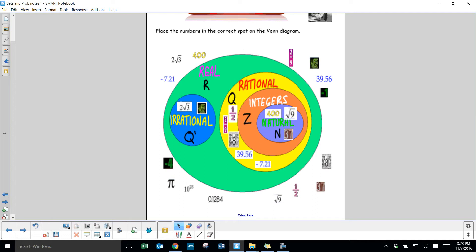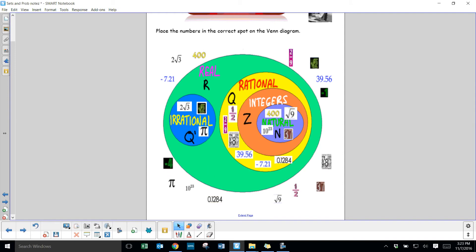0.1284... is irrational. 10 to the power of 23 looks confusing, but if you plug it into a calculator it's just a 1 with 23 zeros at the end, so it's a positive whole number — still natural. The number pi has an infinite amount of non-repeating decimals, so it's an irrational number.